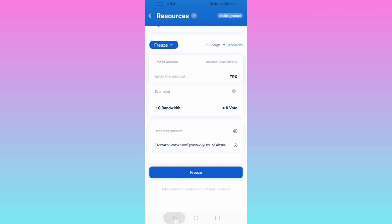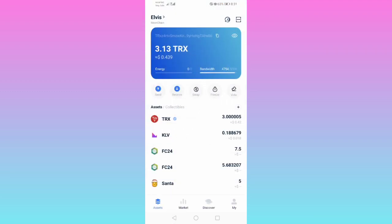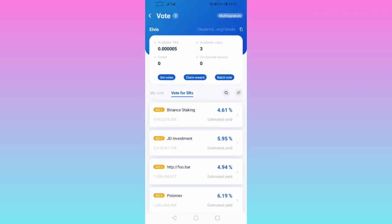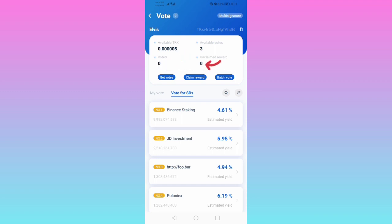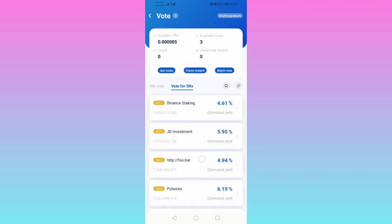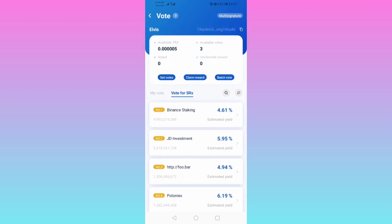So we've frozen it. Now we'll go to Vote. You can see available Tron is zero, voted zero, unclaimed reward zero, and available votes here is three — that is the three Trons we froze, giving us three votes. Next, we'll get to the staking options.